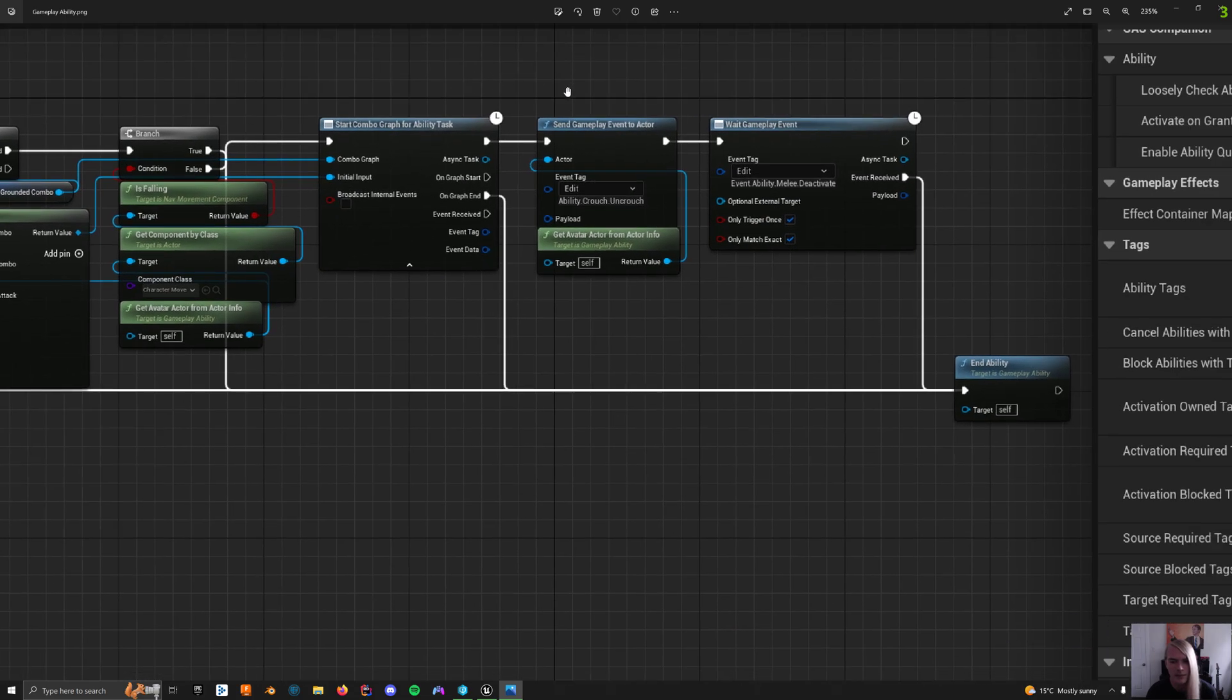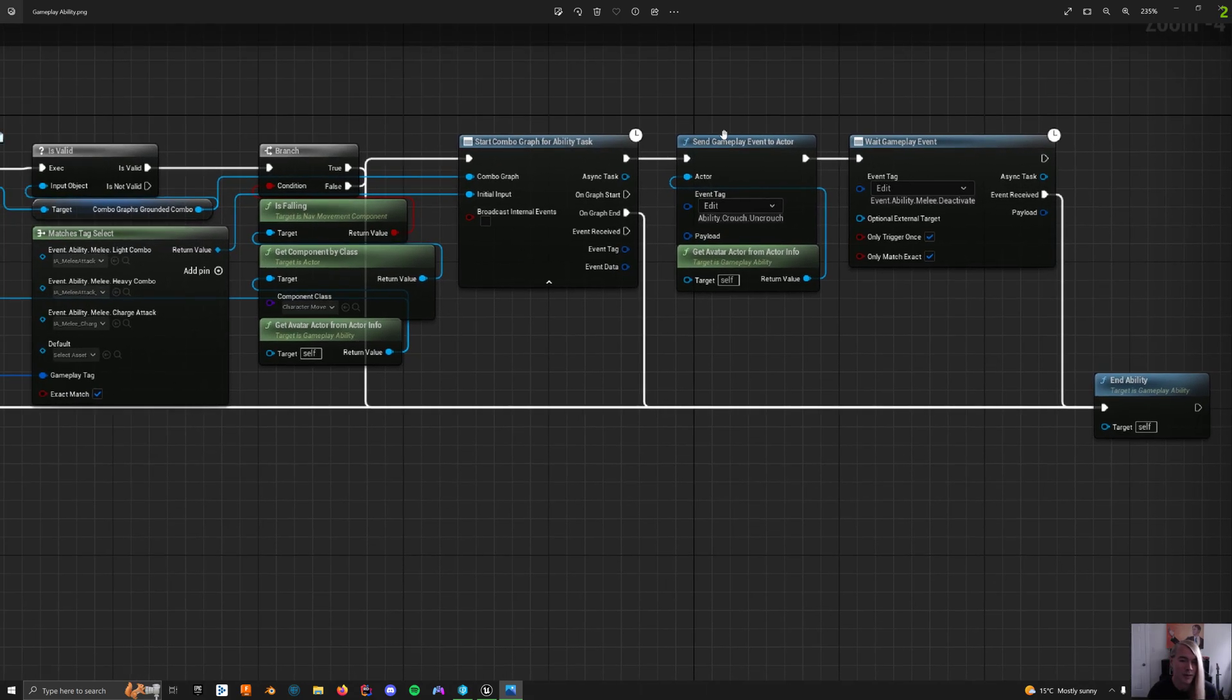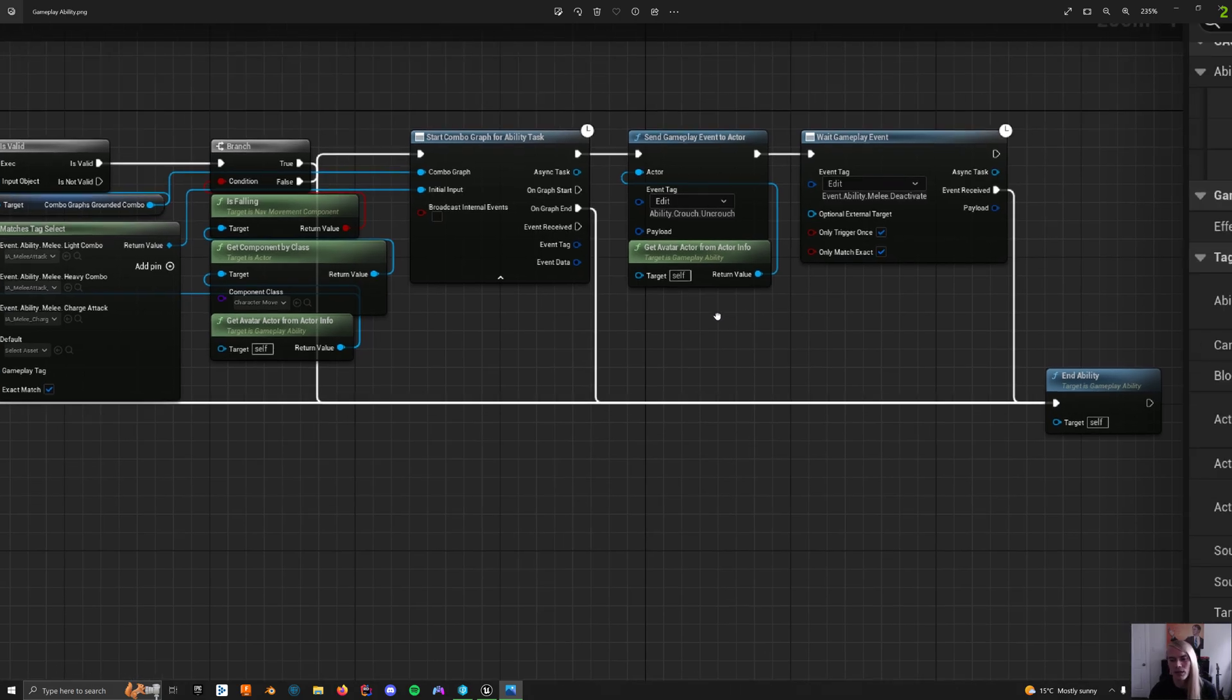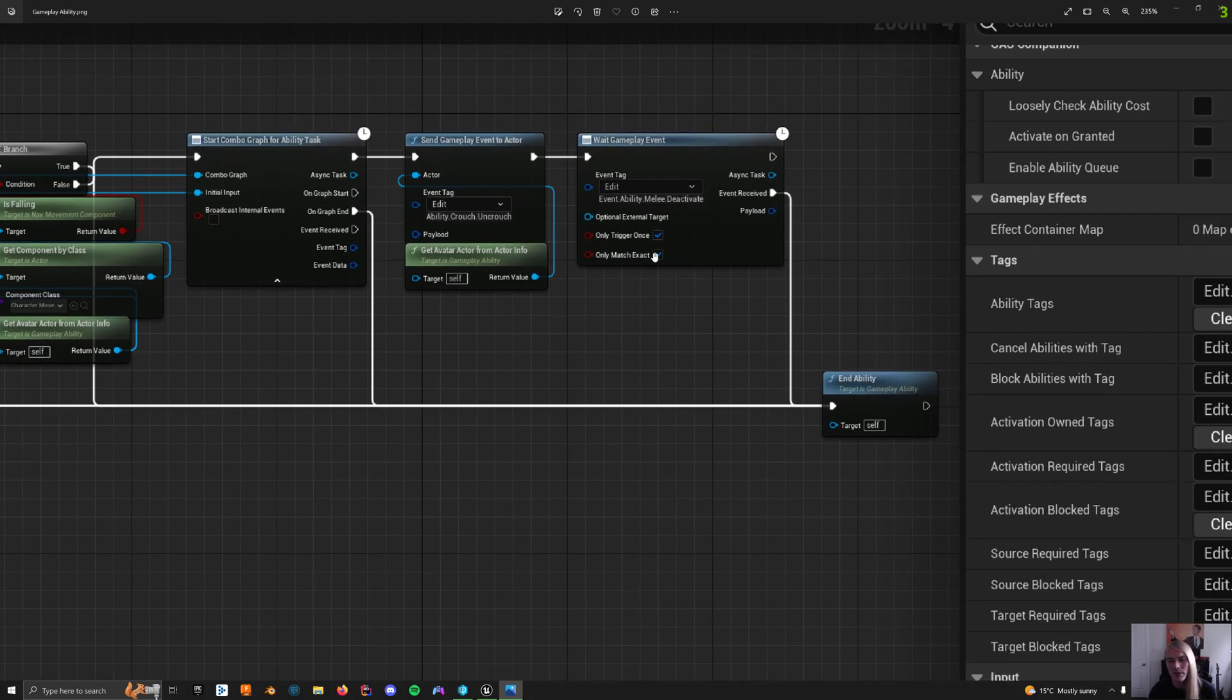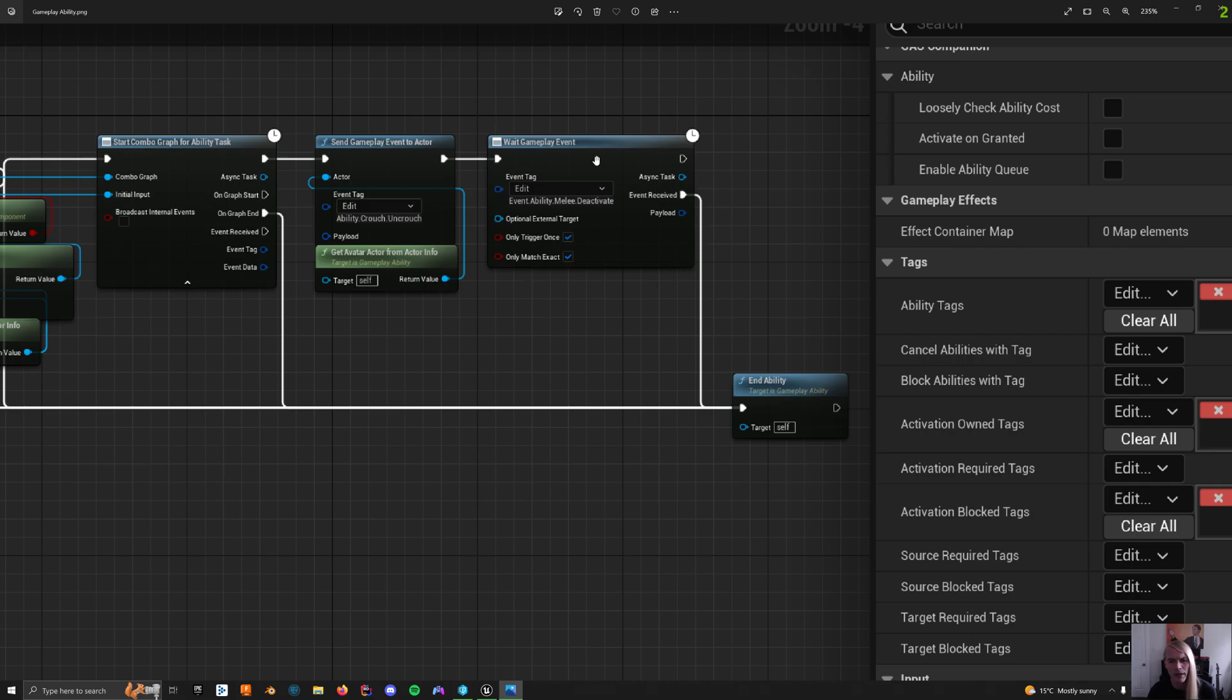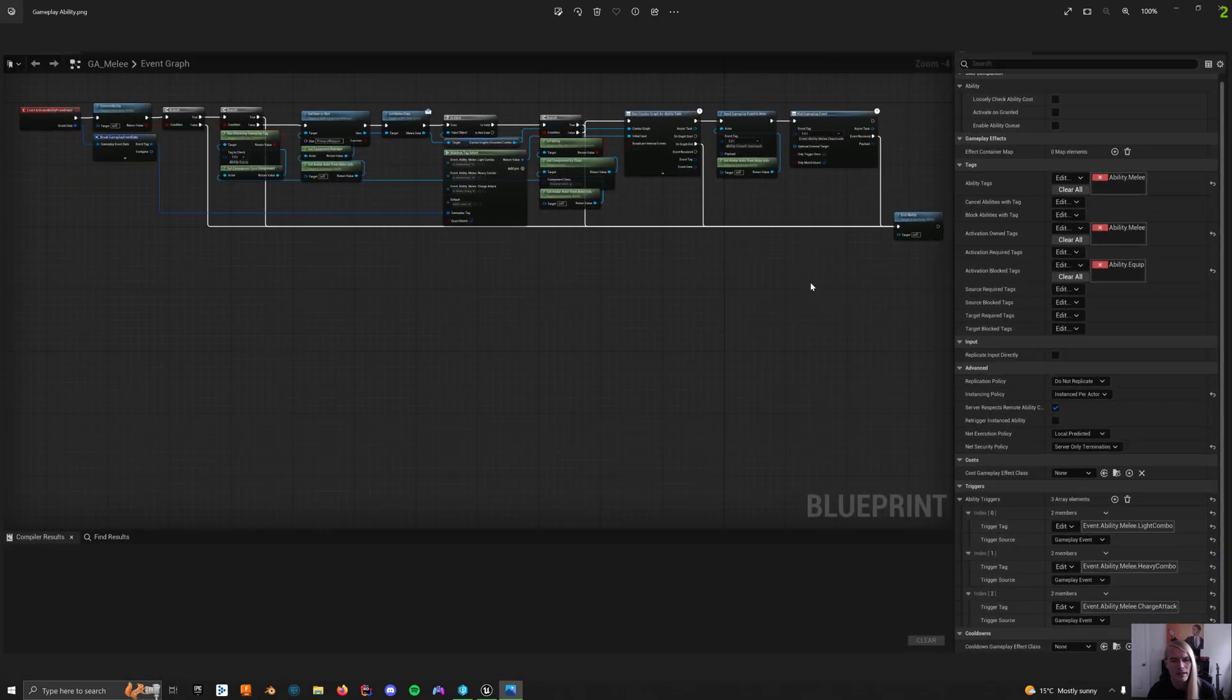Asynchronous to that, it does an uncrouch because you don't want to be crouching necessarily when you're attacking with a grounded combo. Again, if you had that, you'd probably put some sort of branch logic in there as well to check if that's a thing - if you're crouched, then do this other attack, or other combo graph, I should say. And then I just have a wait gameplay ability to deactivate and then done. So that's the ability.